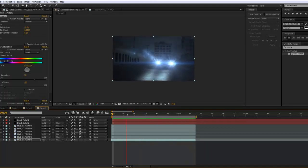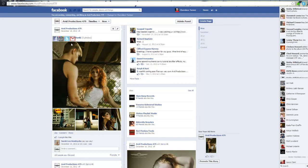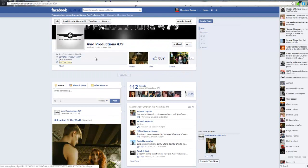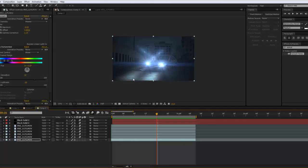That seems to be about it. I hope you enjoyed this tutorial on how to do a very quick day-to-night conversion as well as changing to these type of headlights. I think they look pretty good. Make sure to check out the Avid Productions 479 page, like us, and subscribe to our Tutorial Grid page. I'm Cherokee — hope you guys enjoyed it.